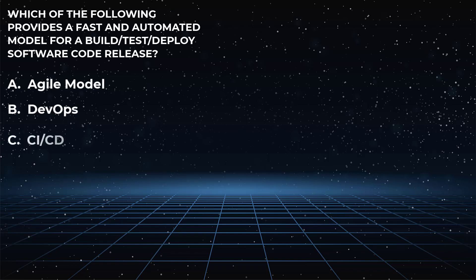Choice C, continuous integration and continuous deployment, which provides a way for companies to release small or large software changes in an on-demand manner and controlled environment?